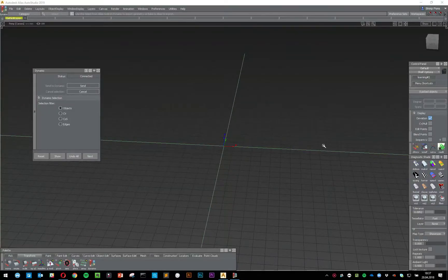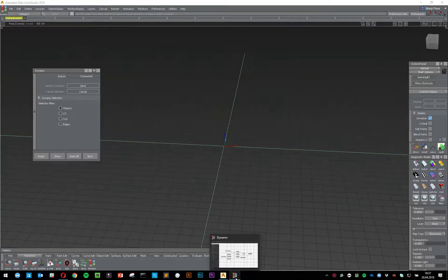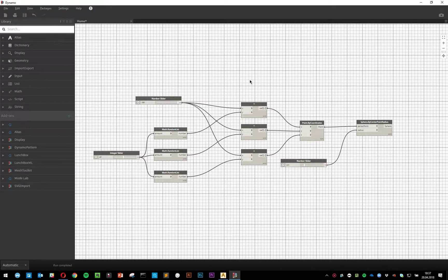Hello and welcome to another video of Dynamo for Alias. In this video, I'm going to show you how to enable the 3D view inside of Dynamo.